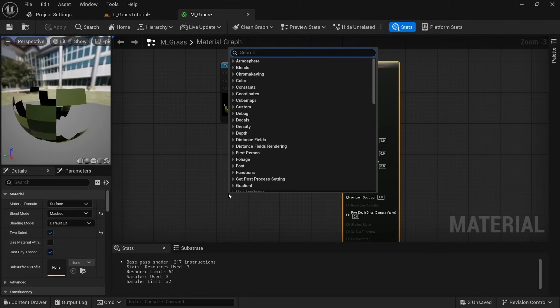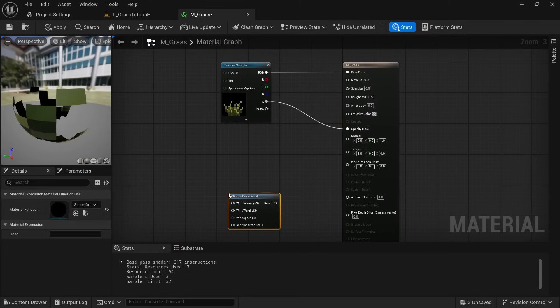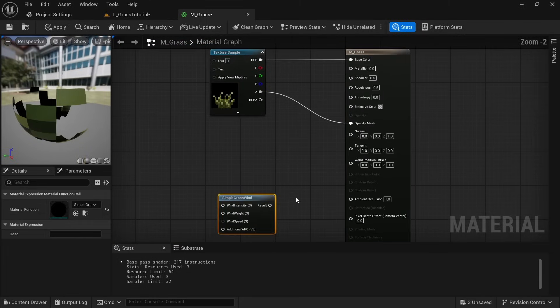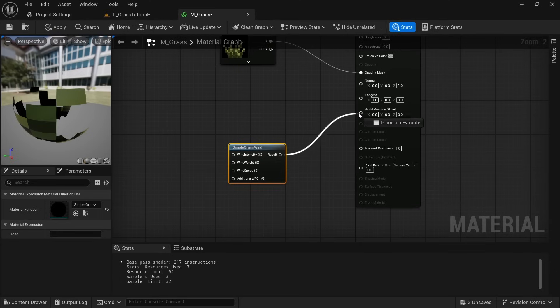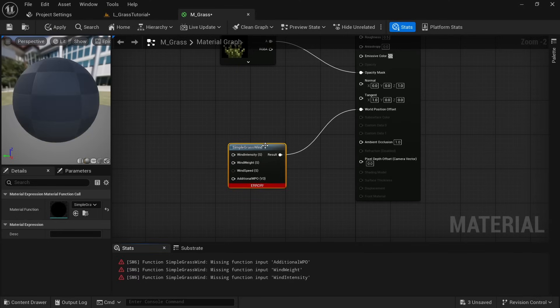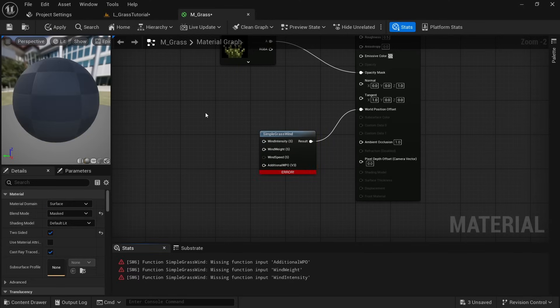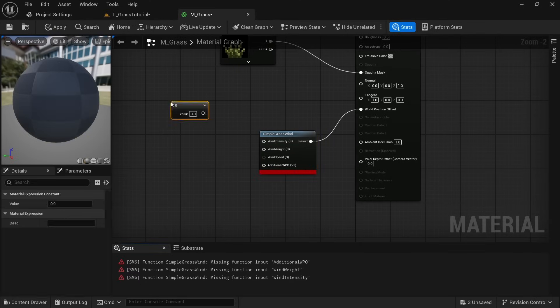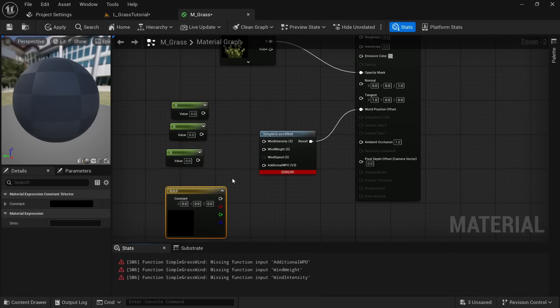Right click and look for Simple Grass Wind. Connect the result to world position offset. We now need to provide values for these four inputs. Three of them are scalars and one is a Vector3. Just hold the one key on the keyboard and left click three times to create three scalars. Then hold the three key and click one time to create a Vector3. Connect all of these.